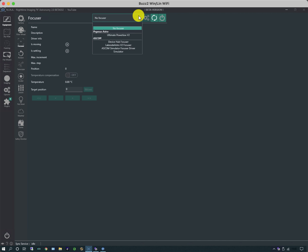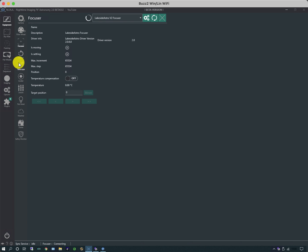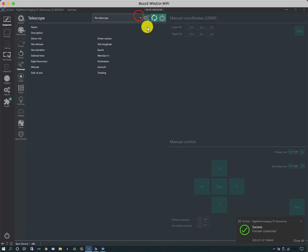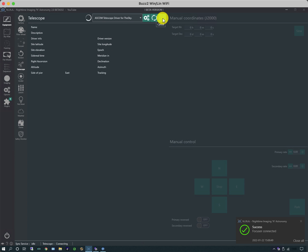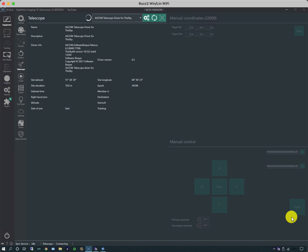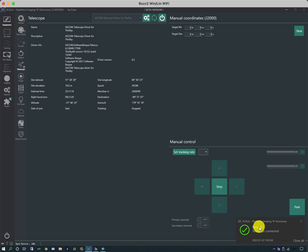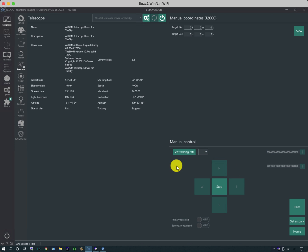We can move on to the focuser, connect that, and then I connect to my telescope. I'm using a Paramount, so I have to use The Sky X. When you connect to things, little boxes appear and say success or not success. These can be closed with the close all button.